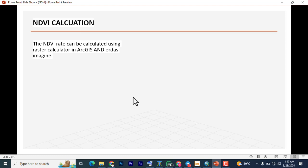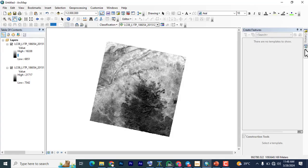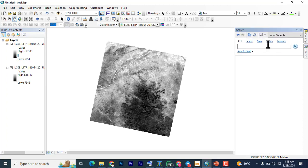The NDVI can be calculated using Raster Calculator in ArcGIS and also in ERDAS Imagine, though in ERDAS it is not called a raster calculator. I have a video on how to calculate NDVI in ERDAS Imagine — I'll drop the link in the description so you can check it out and see which one is easier and better for you. I'll also be making a comparison video of the two softwares for NDVI. Stay tuned. Let's go back to ArcGIS for our calculation.